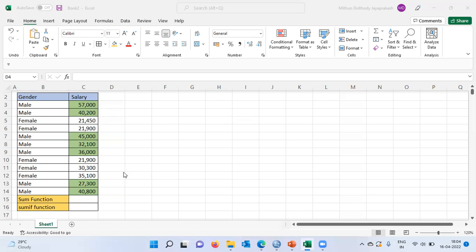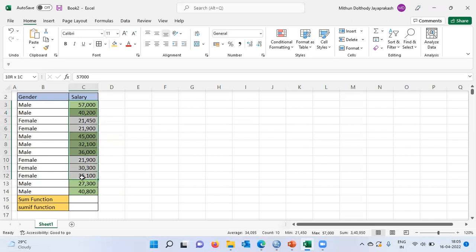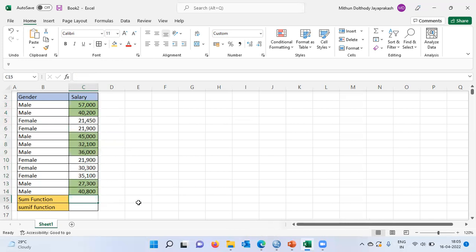Let's talk about the SUM function. As the name itself suggests, it is used to calculate the sum or total of all the values. As you can see here, there are 12 values for salary — the count is 12. When you want to take the total of all the cells, you can use the SUM function.